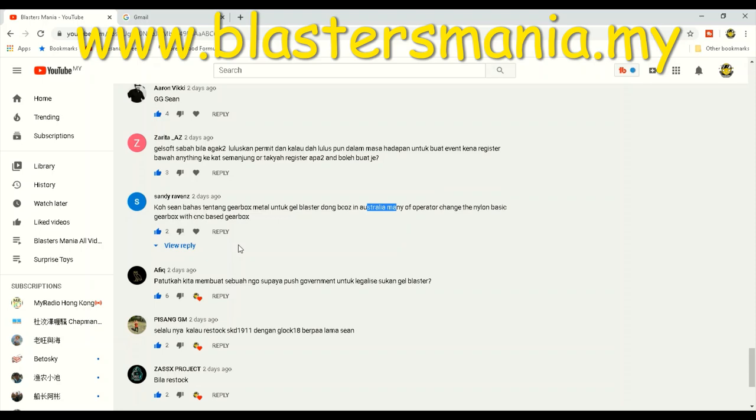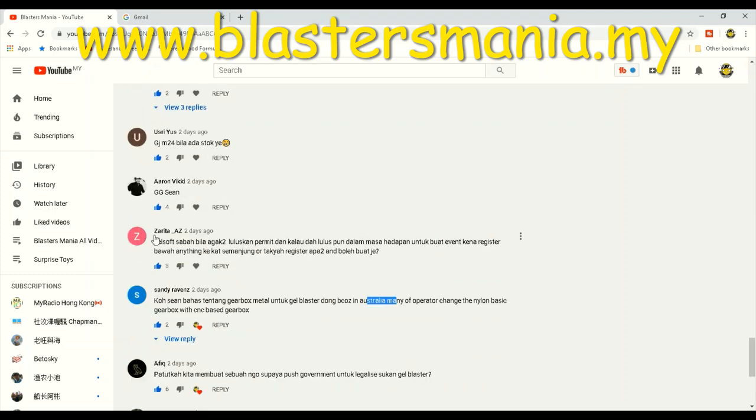Sandy Raven: Koh Sen bahas tentang gearbox metal untuk Gel Blaster. Because in Australia many operators changed the nylon-based gearbox with CNC-based. Kalau anda ada baca soalan saya yang pasal upgrade, pasal modify, saya tak nak jawab sangat di sini. Sebab saya bukan technician. Memang susah juga nak jawab soalan-soalan anda yang berkaitan dengan technical. Tapi apa pun Australia lain lah. Di sana mereka legal. Boleh je nak masukkan gearbox CNC ke, receiver CNC ke, apapun. Tapi kita di sini lain sikit. Tak usahlah. Tapi kalau anda nak buat juga, buatlah. No hal.